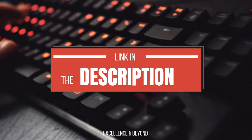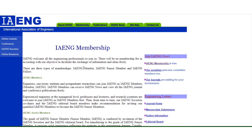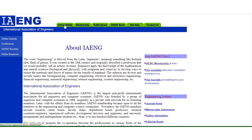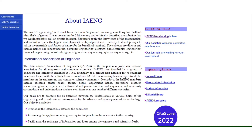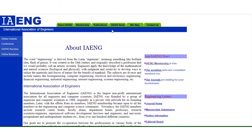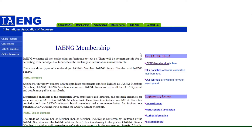This is the official page for IAENG — the Internationalization of Engineers. IAENG is the largest non-profit organization for all engineers and computer scientists. From this page you can read about IAENG, and you'll be able to see the different membership types available, including IAENG member, student members, and fellow members.